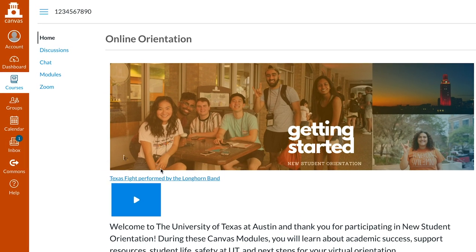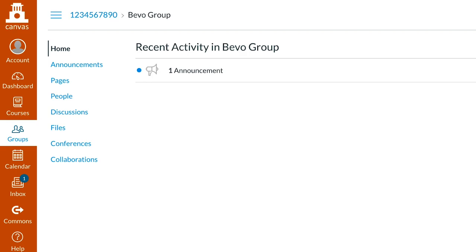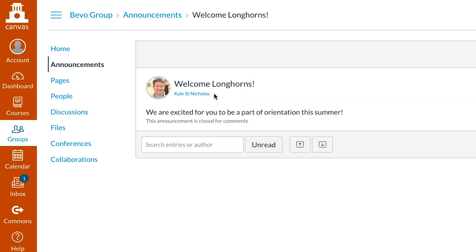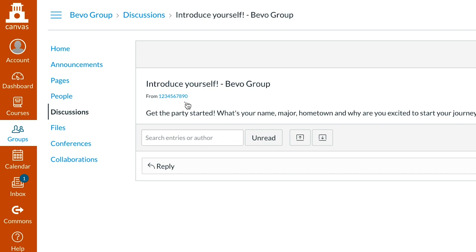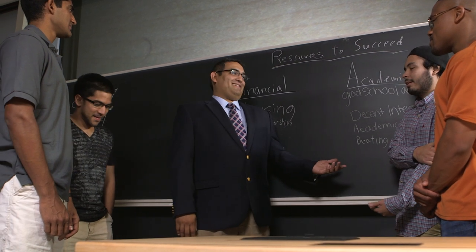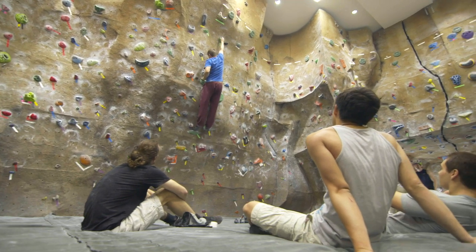Small group meetings will allow you to get to know your OAs as well as other New Longhorns. You'll be placed in a small group ahead of time, and you can access your Zoom meeting links through Canvas. To find your small group, click Groups on the menu in Canvas. Your orientation advisor will post the links to your small group Zoom meetings in the Canvas group, as well as other information related to your college. In small group meetings, you'll talk about how to successfully navigate your orientation experience, but also talk about relevant topics like creating friendships, getting involved, and thriving at UT.